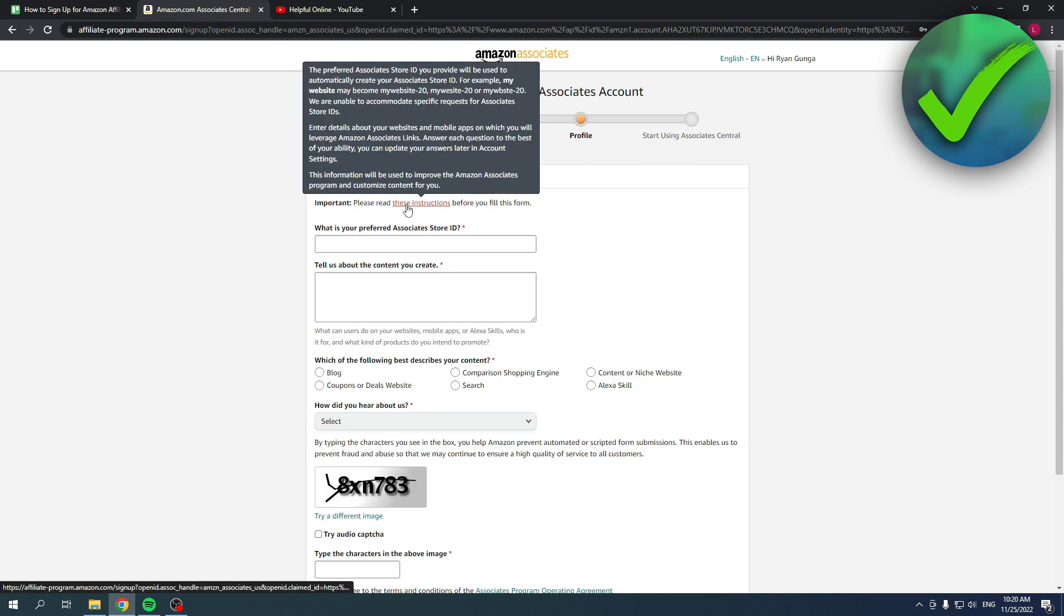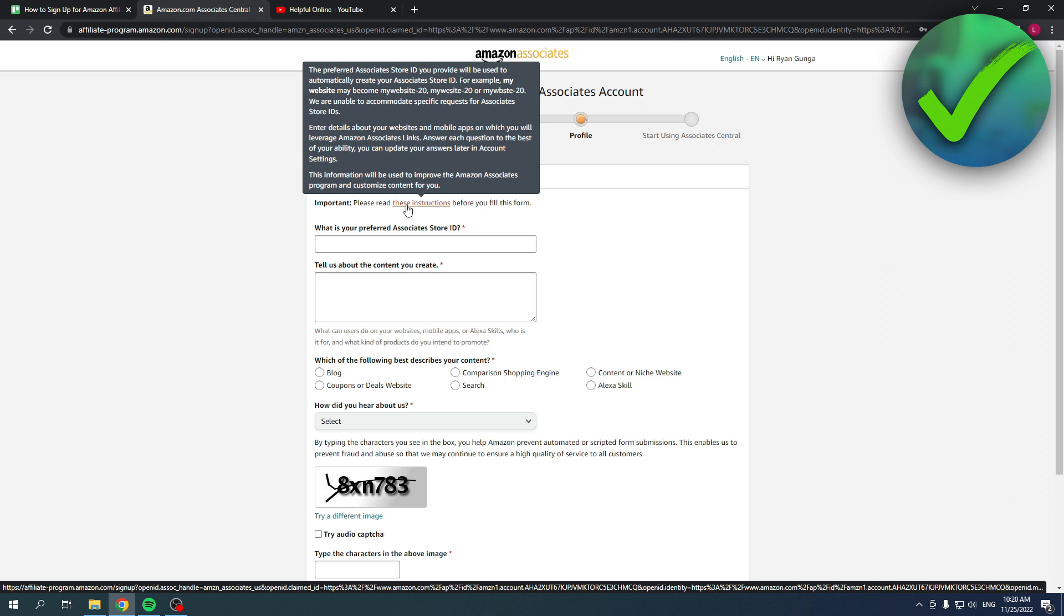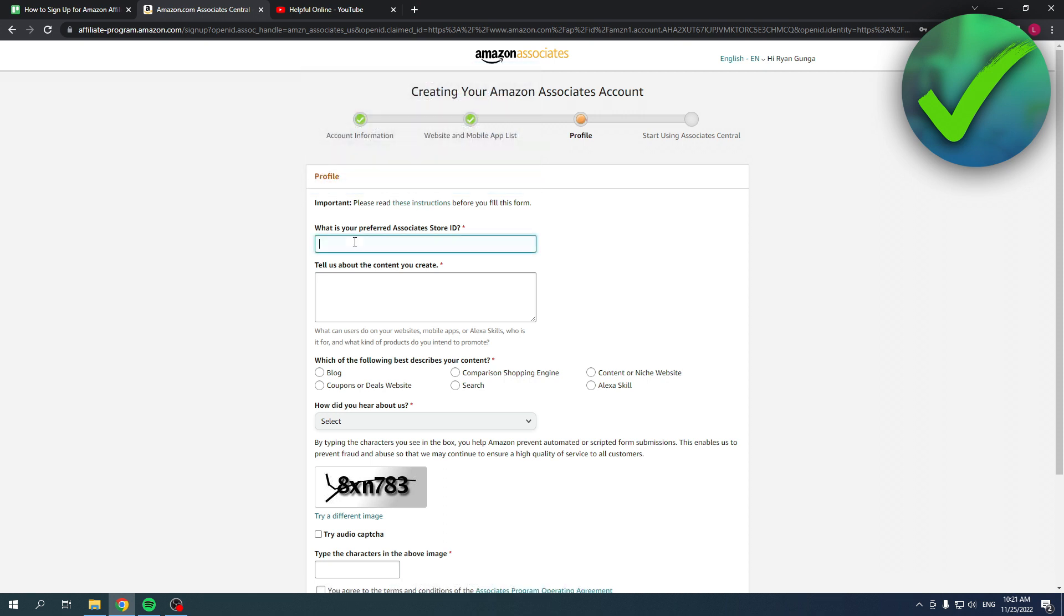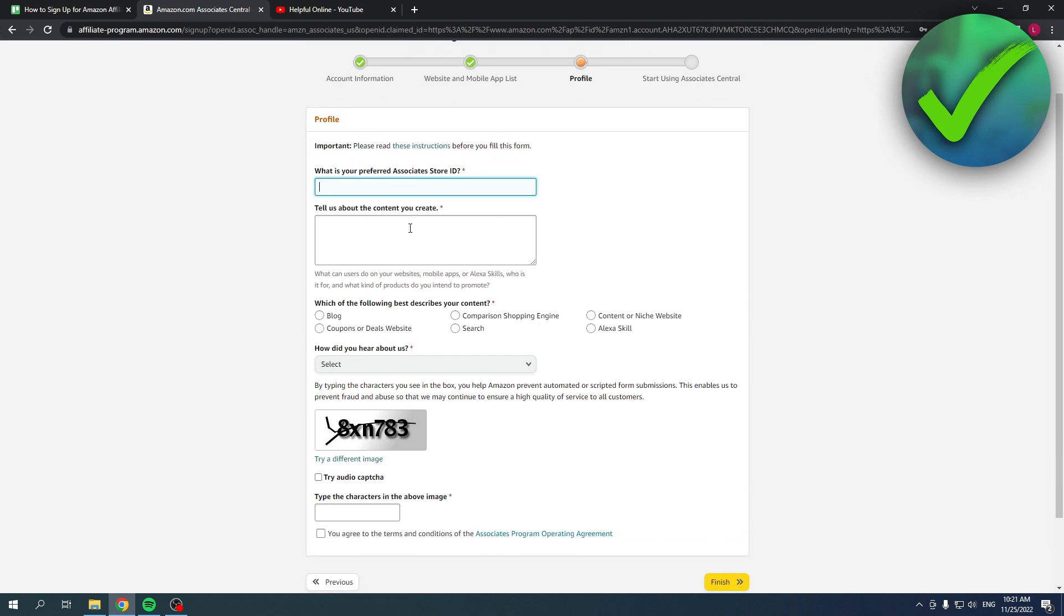Here it is important to please read these instructions first. You can just hover over here and read these instructions. Then you have to fill in your preferred associate store ID. That's a bit about your content you create. So in this case, let's say I am a YouTuber and I want to do this. I'll say like I make reviews of products or tech products, something like that.